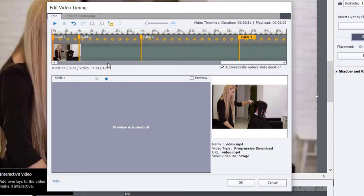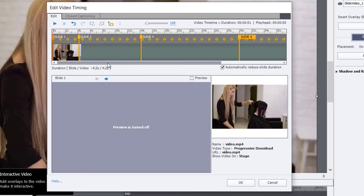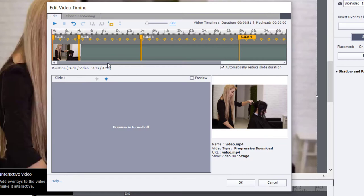Again, you can't precisely return a learner to exactly the same spot in the video using this method, but I would say that if you're within 10 seconds or even 20 seconds of where they exited the course, you're going to have a better user experience than if learners had to watch 10 minutes worth of video or 15 minutes of video just to get caught up to where they were.